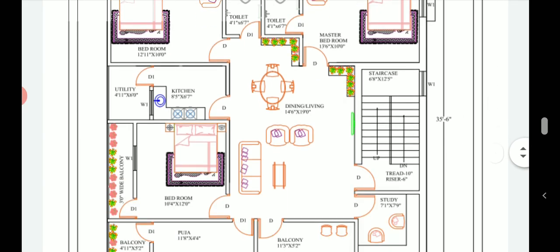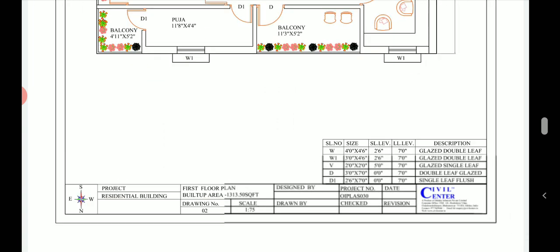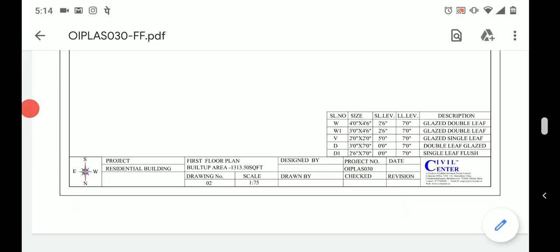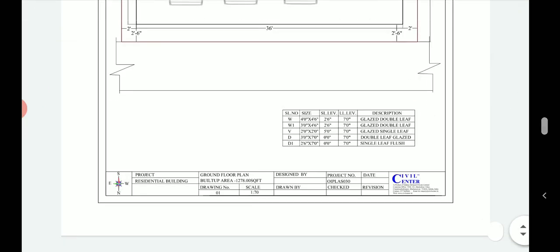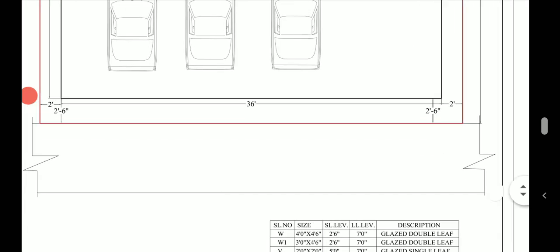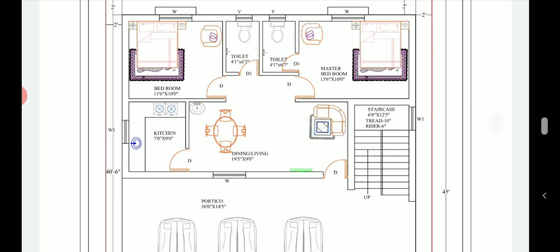So this was our plan with two separate units on the ground floor and the first floor. The first floor built-up area is 1313 square feet and the ground floor built-up area is 1278 square feet. The extra area on the first floor is due to the balconies provided. Hope you liked this video — keep connected to us and see you in the next video.